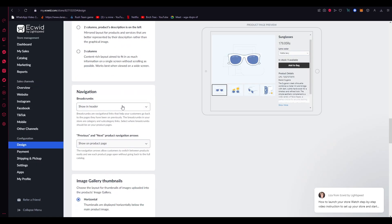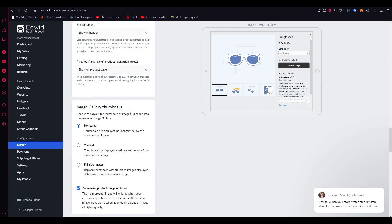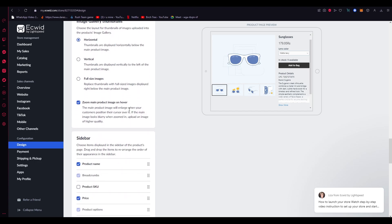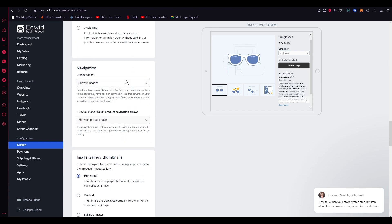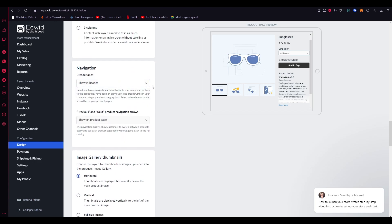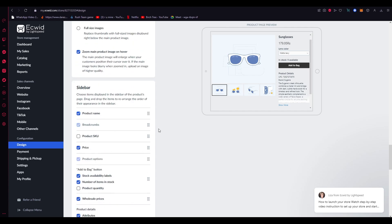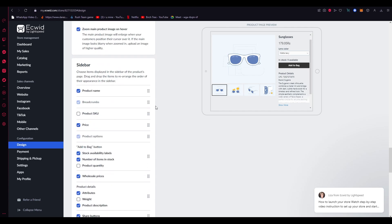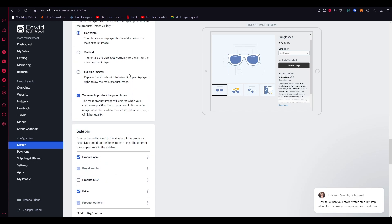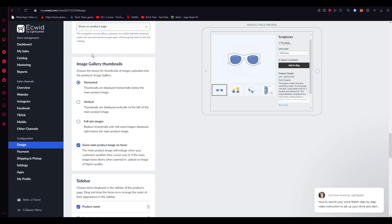Then you can come down here where it says Navigation, and here you can mess around with your navigation bar. You can show in product details if you want to—that's totally on you. And this is your basic image gallery thumbnails. This is if you have images. You can mess around with those as well.